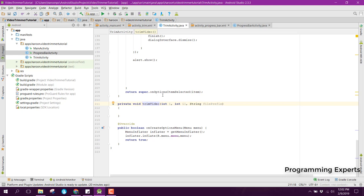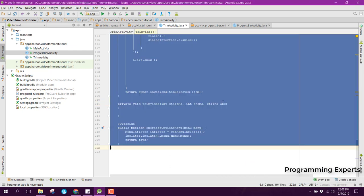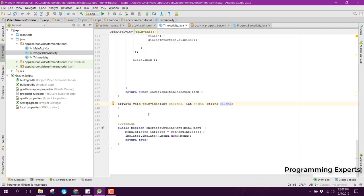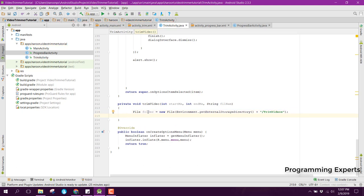Inside this trim video method, first of all we can rename the parameters: the first will be integer startMs (start millisecond), the next will be endMs (end millisecond), and then string filePrefix. Let's change the placeholder to fileName. Then inside this trimVideo method, first of all we will create the folder: folder equal to new File(Environment.getExternalStorageDirectory()), then we can have the folder name which will be 'TrimVideos'.